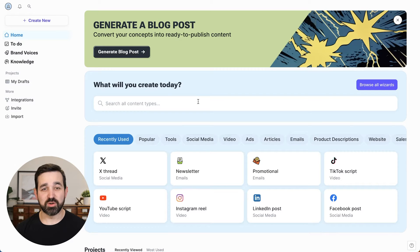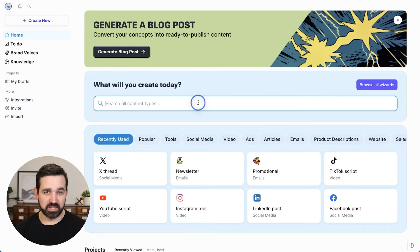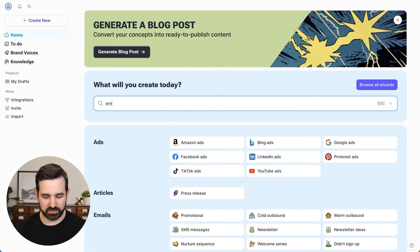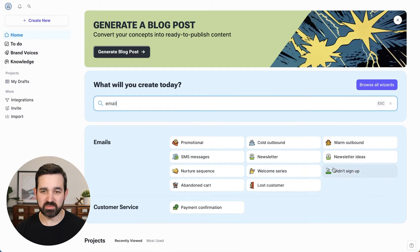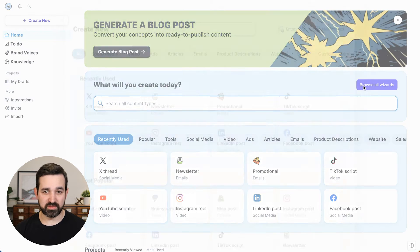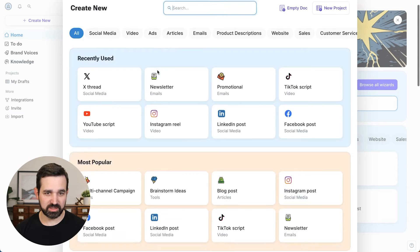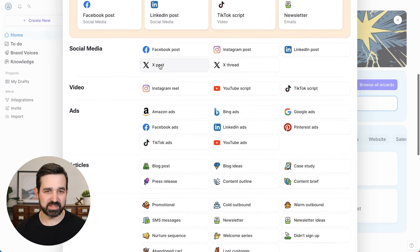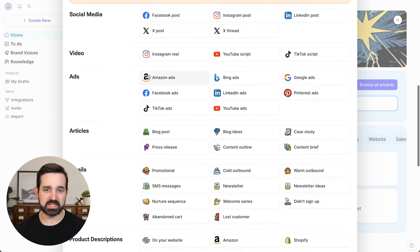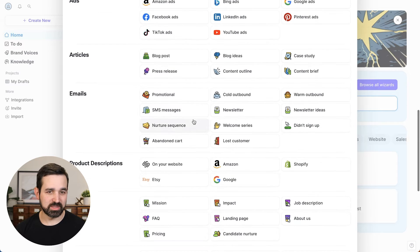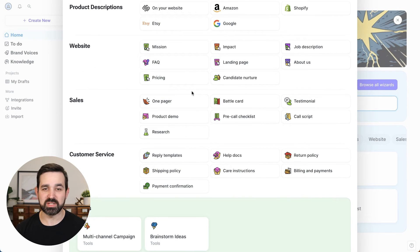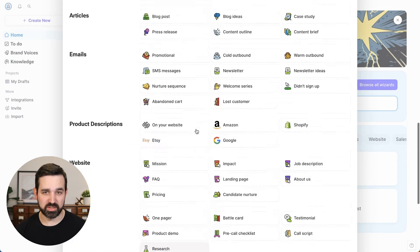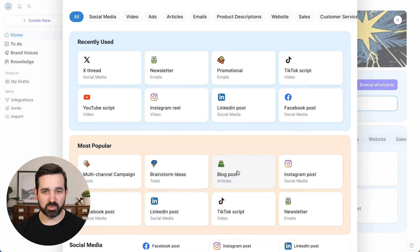So from the homepage, you can create your content here. You can search for content. So we can search for email and see all the different email types of content that we can create. Or you can browse all the different wizards. You can search here as well and filter and see the different types of content like social media posts, ads, articles, emails, as well as other documents or content that will help you run your business.